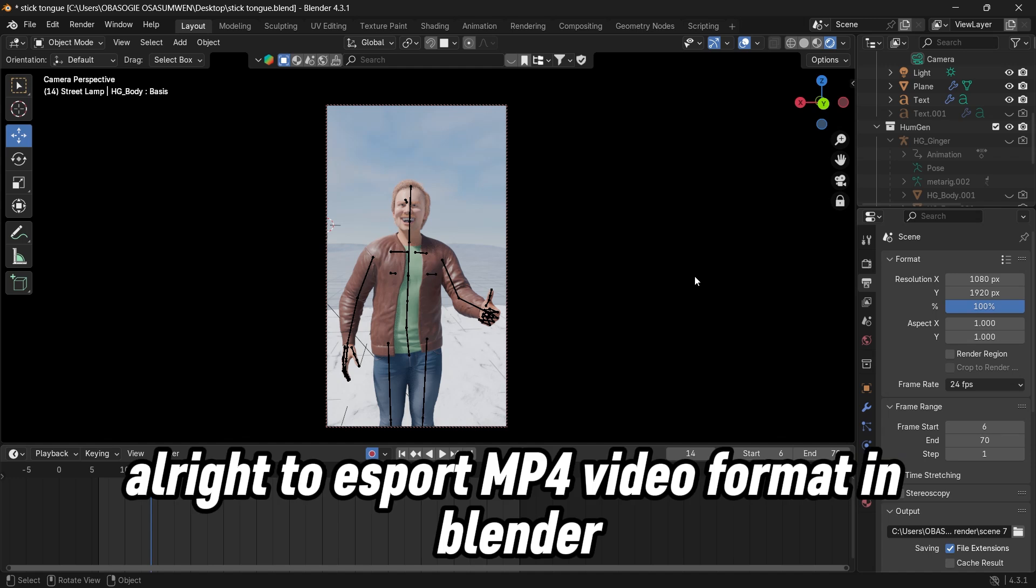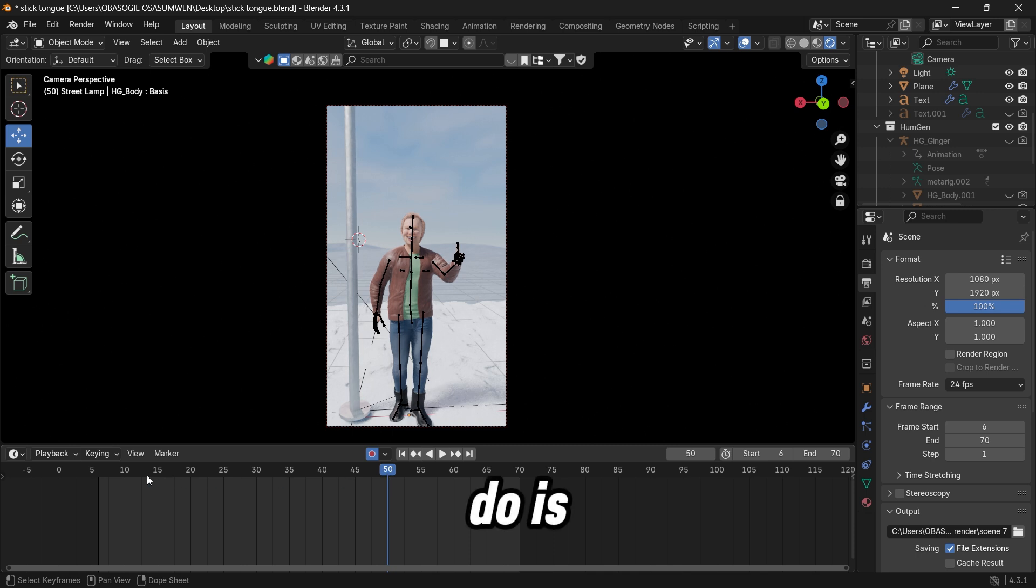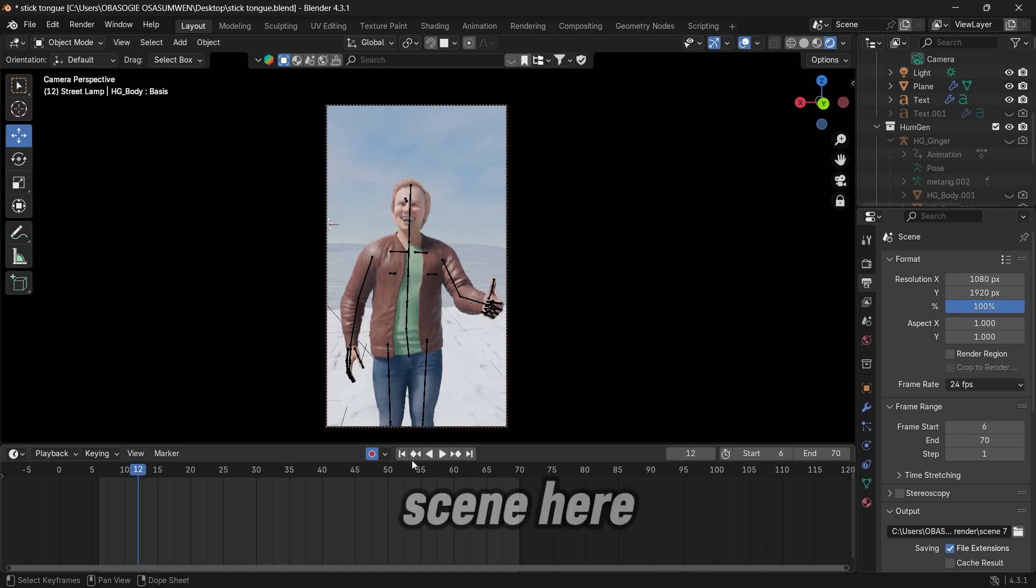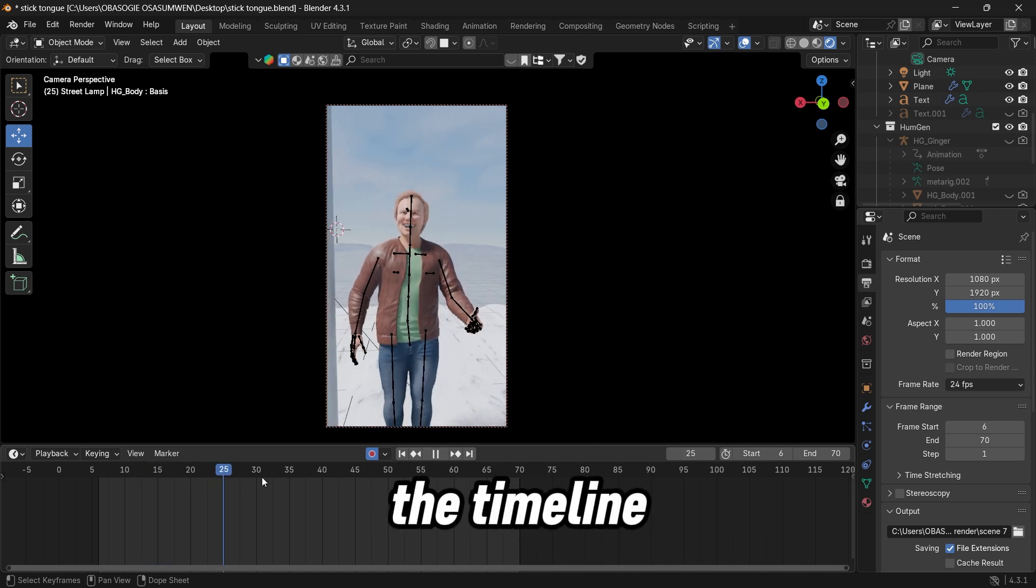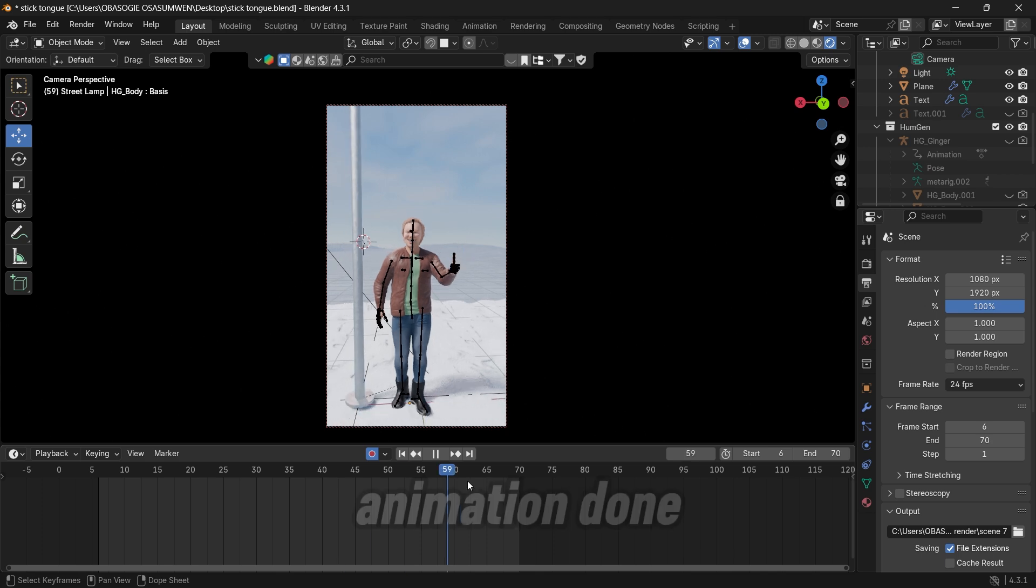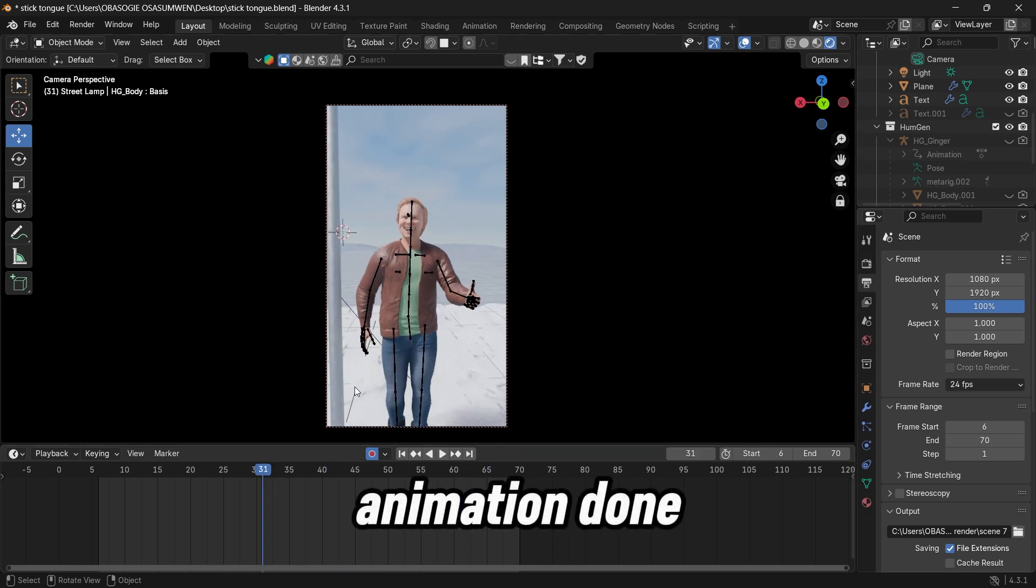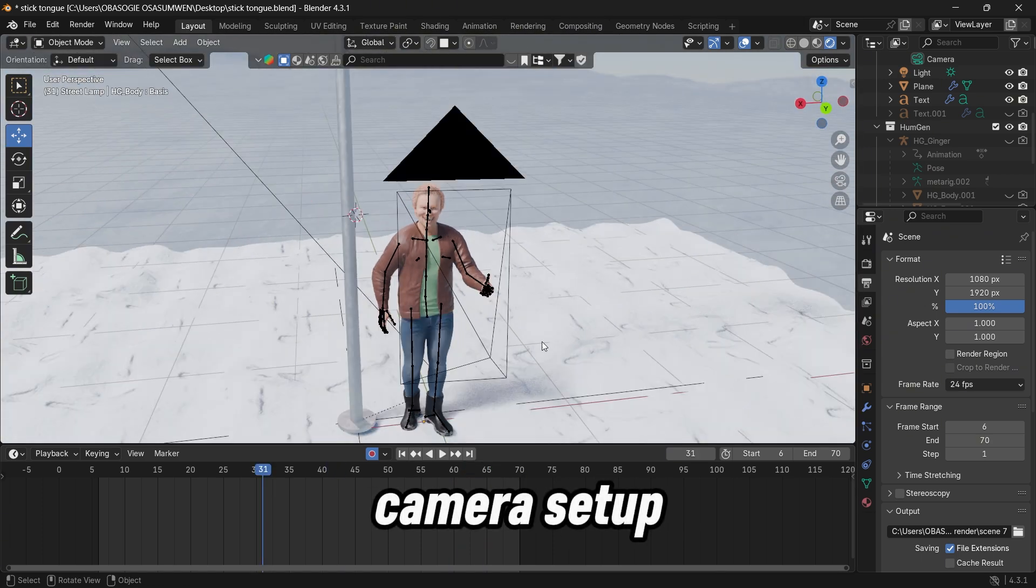Alright, to export mp4 video format in Blender, all you have to do is animate your scene. Here if I scroll through the timeline you can see that I already have an animation done and my camera setup.